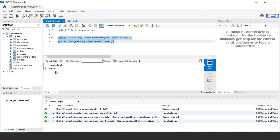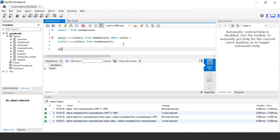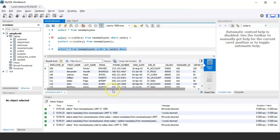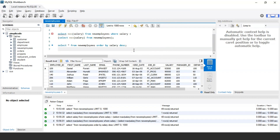As you can see, it is showing 90,000 as the second highest salary. Let's verify by running SELECT * FROM new_employees ORDER BY salary DESC to display values from highest to lowest. As you can clearly see, 93,000 is the highest salary and 90,000 is the second highest salary.